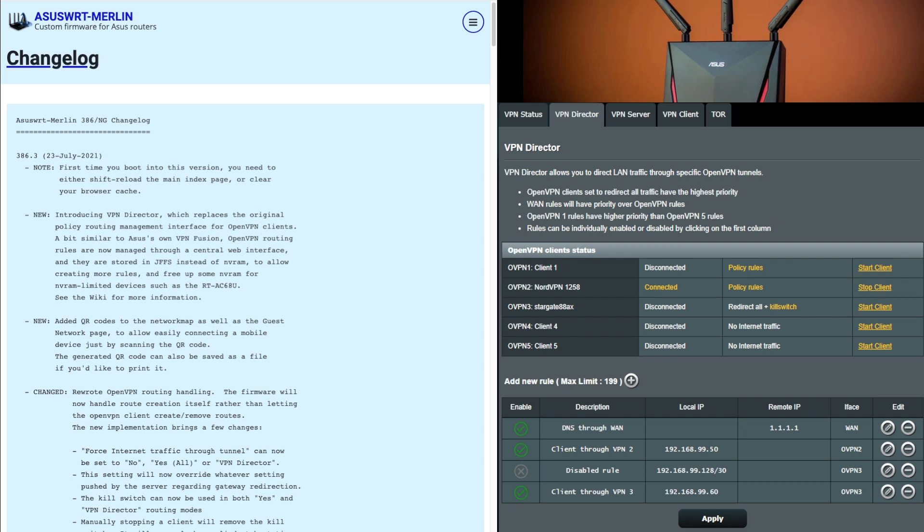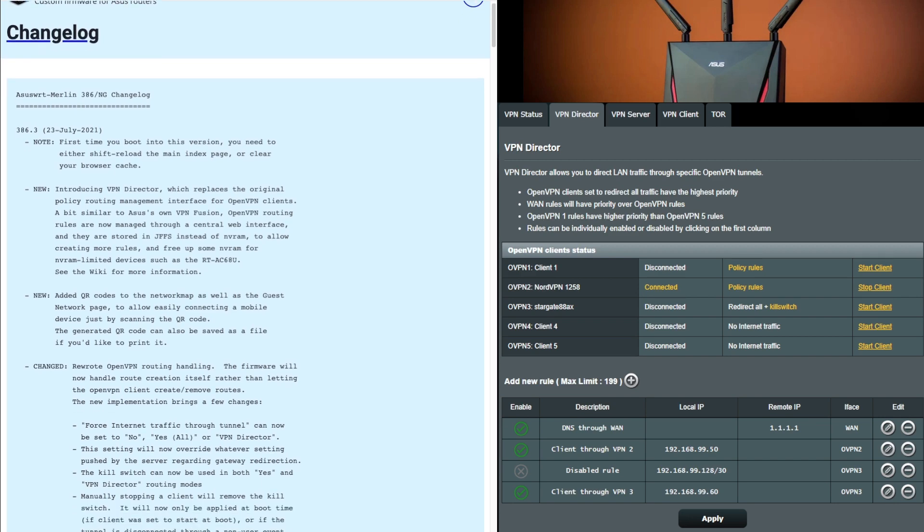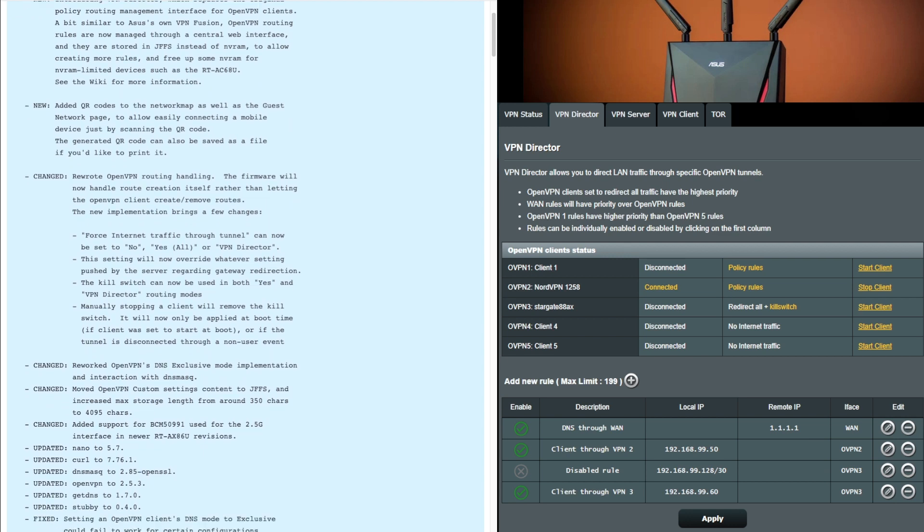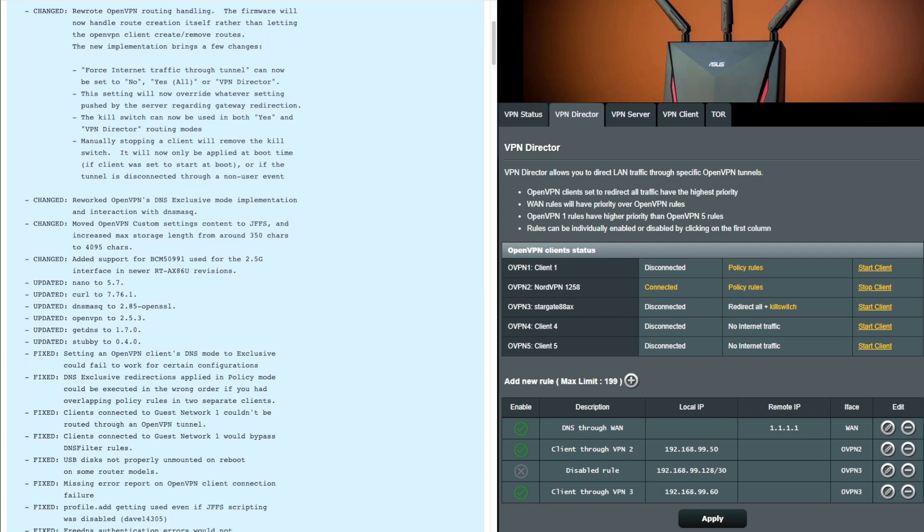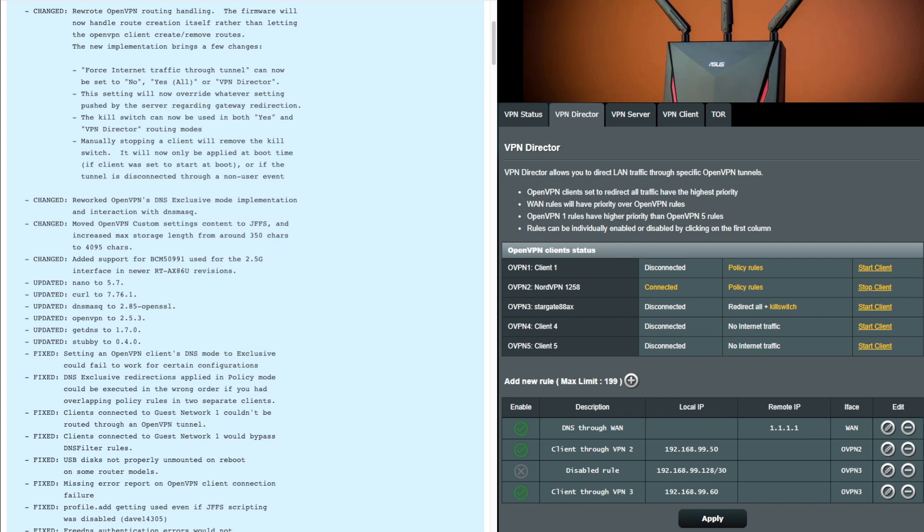Moving on to the fixes. We've got several fixes here. The first one is setting up the open VPN clients DNS mode to exclusive redirection for the policy and the clients connected to the guest network. One couldn't be routed through the open VPN tunnel, so it's good to fix that. USB disks not properly unmounted on reboot on some models. That's always good because I know a lot of people use the USB sticks to store files or anything like that, or for sharing.